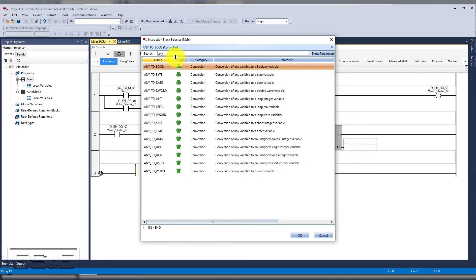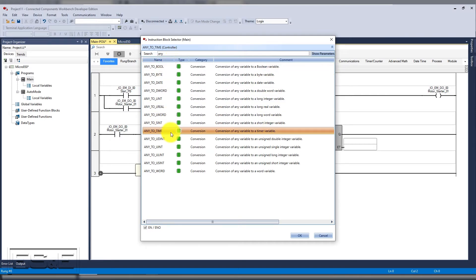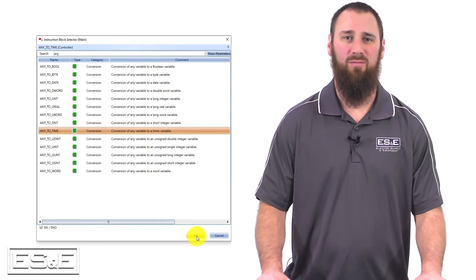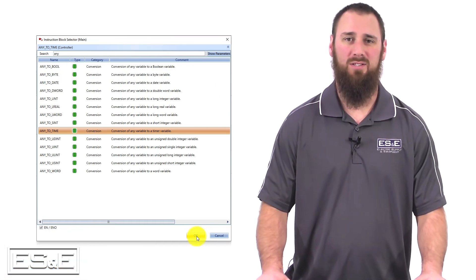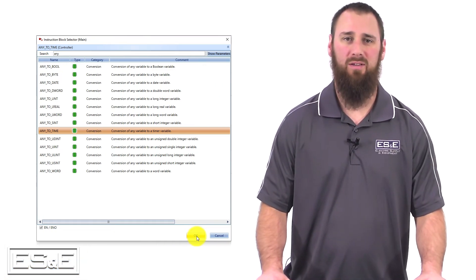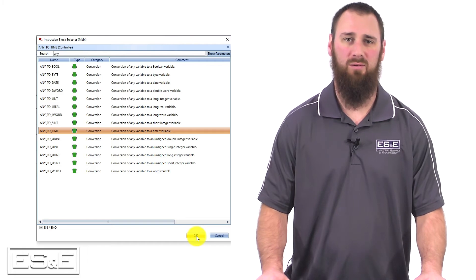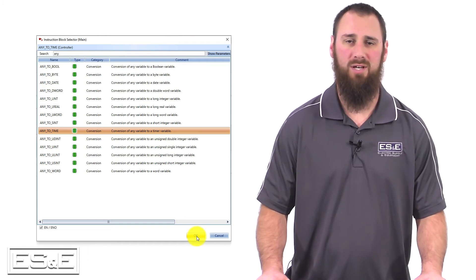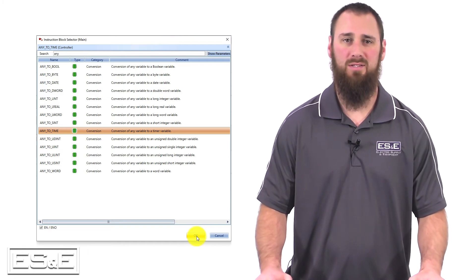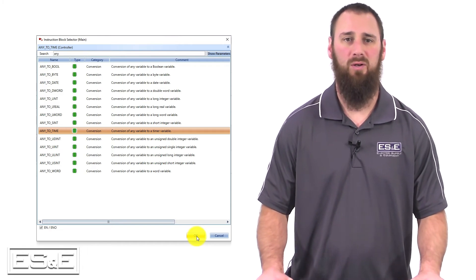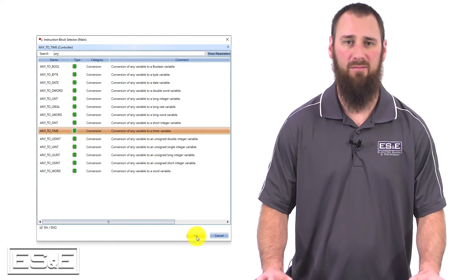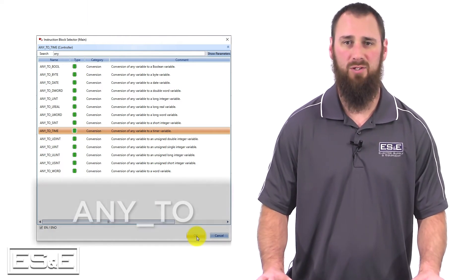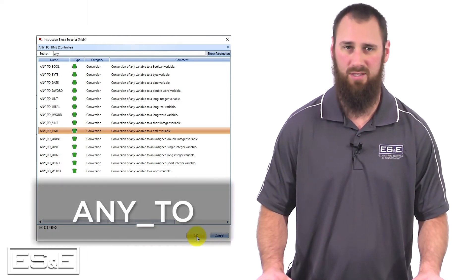Then you can use the search for any to time and this allows us to take a tag value and convert it into the time data type, which is required for PT and ET. In Logix software, the instructions automatically convert the data format to the required output type of that instruction. But in CCW, we do not have that, so that is why the conversion instructions exist.